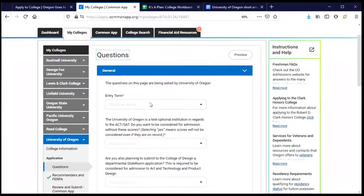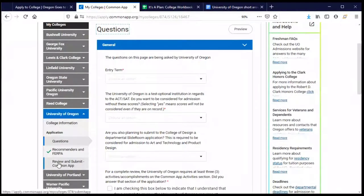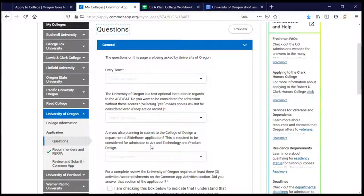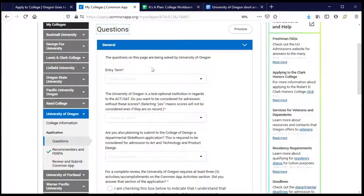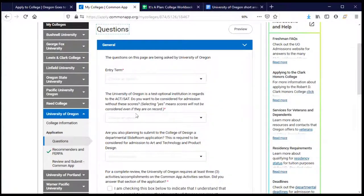I'm going to go ahead and click on Questions, which takes me to the page where I can begin answering those questions. On the left-hand side, there's a menu of header options for information I'll need to complete as I go through the supplement for the University of Oregon. These questions are being asked by the U of O, and my responses are only going to the University of Oregon. I can tell which supplement I'm working on by the blue highlighting on the left.